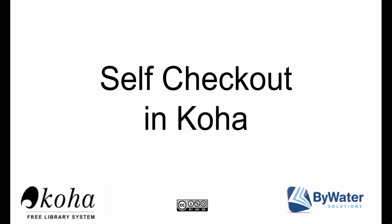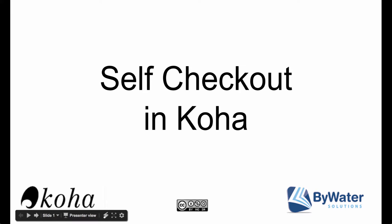Hello, my name is Jessie and I'm one of the educators here at Bywater Solutions. In today's tutorial, I'm going to show you how to use the self-checkout feature in Koha.